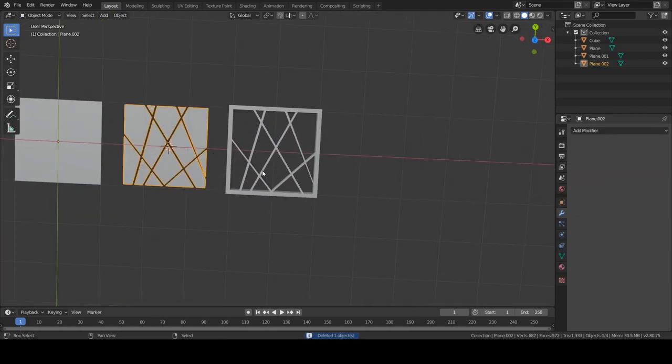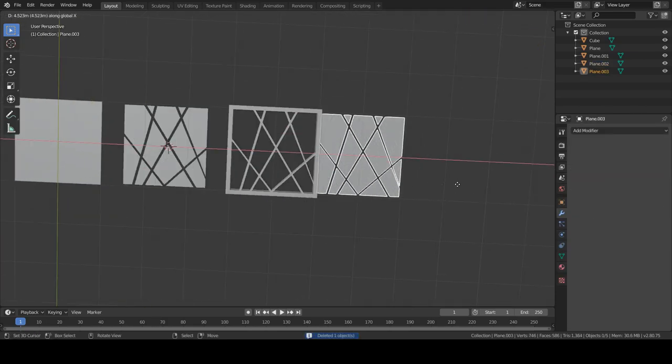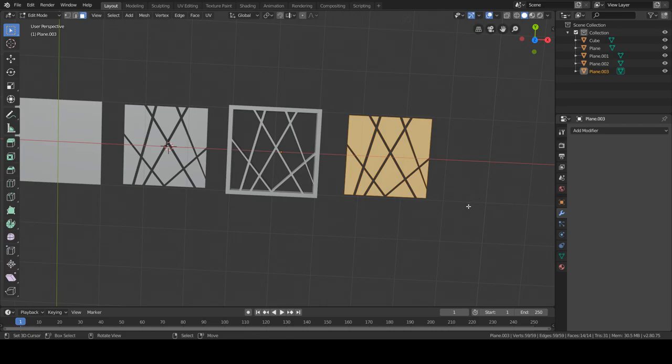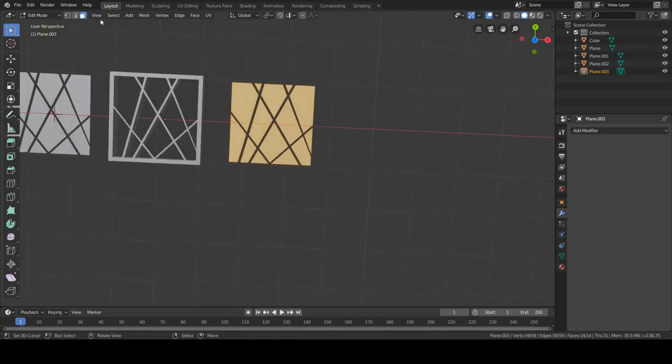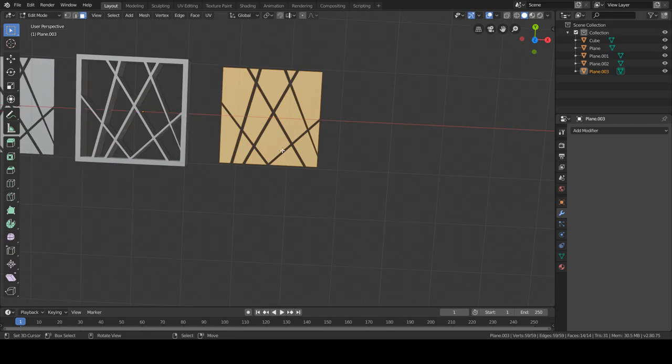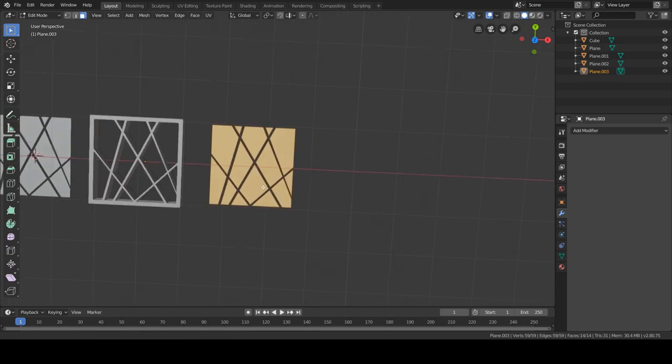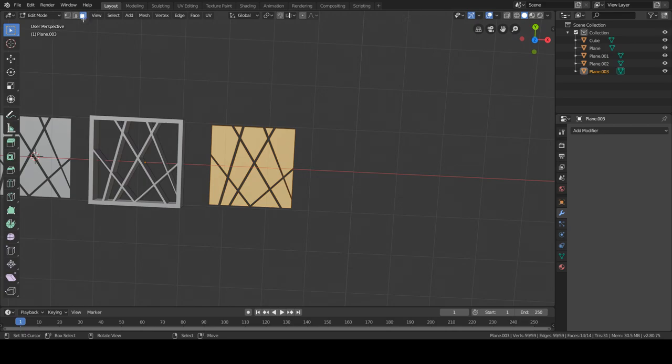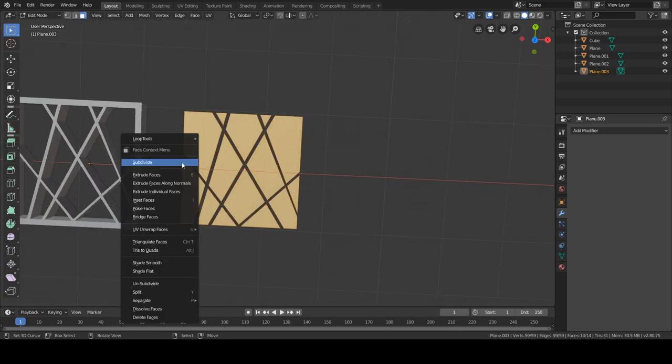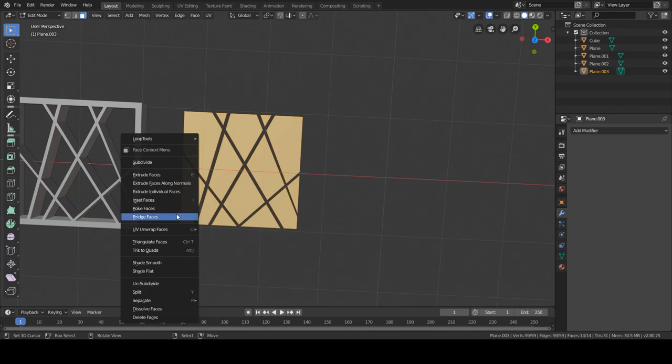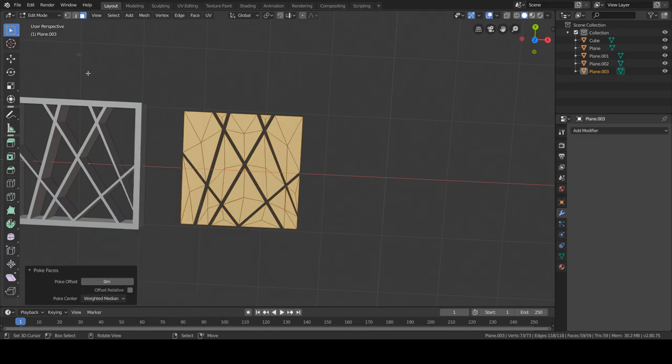This is another thing you can do. This is actually one of my favorite things, and this is probably my favorite with this method. Well, first of all, make sure you have the face selection mode on and you want to select poke faces.